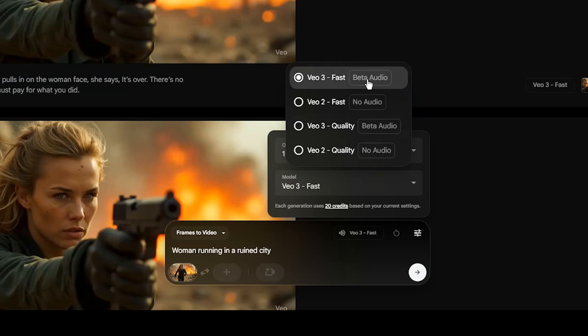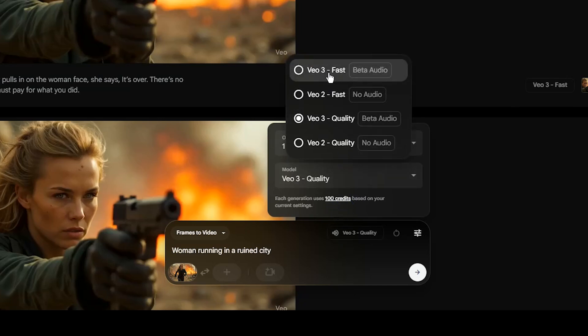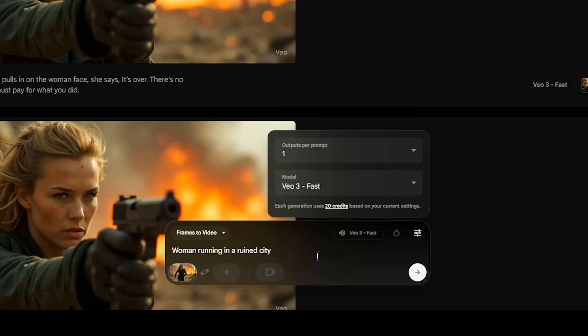VO3 fast mode uses 20 credits and VO3 quality mode uses 100 credits. I didn't see much difference between them for most prompts.